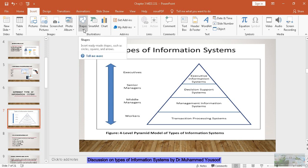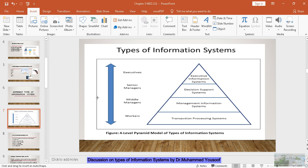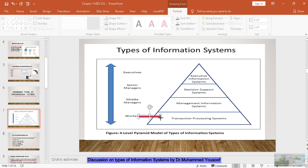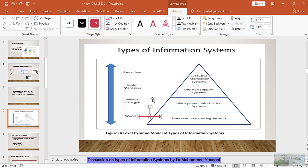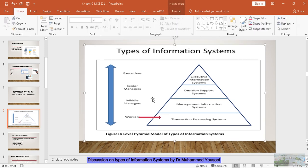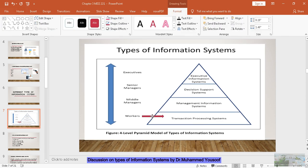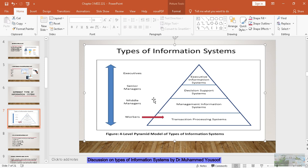Now, let me take an example to see this in a simple way. Who are the workers? Workers will use the transaction processing system. These people will use the transaction processing system because they are at the operational level of the management. They are at the operational level of the management and they will use the transaction processing system.